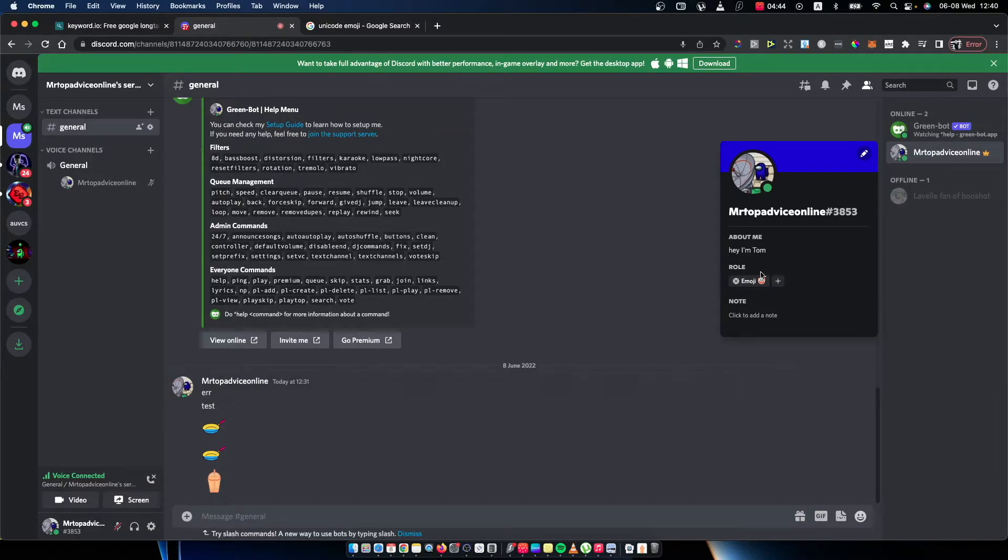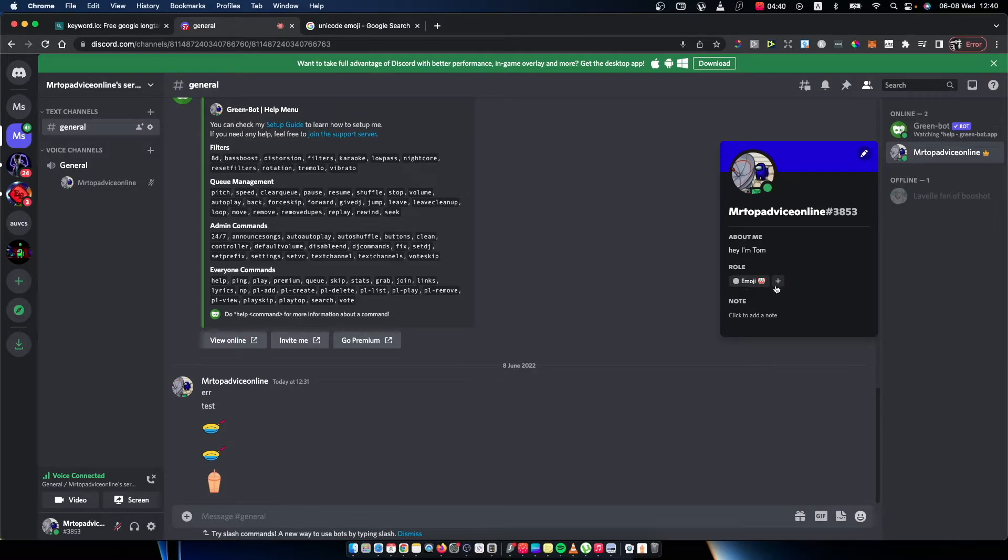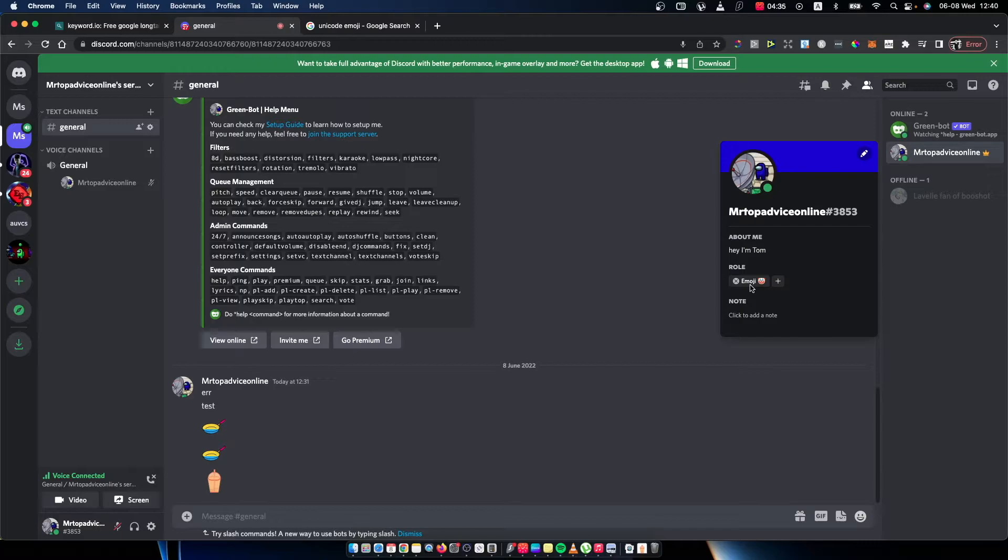Hey guys, in this video I will show you how you can add an emoji to a role. As you can see here, I have an emoji role with a clown icon.